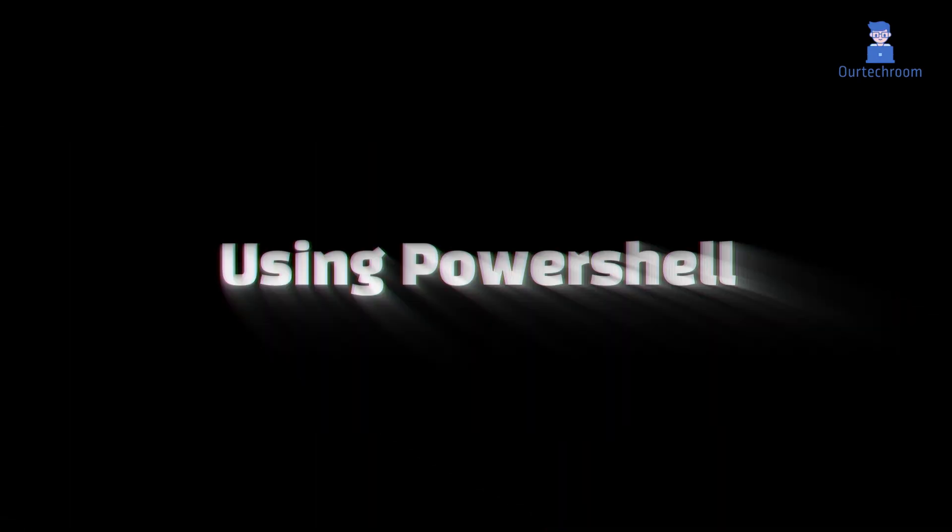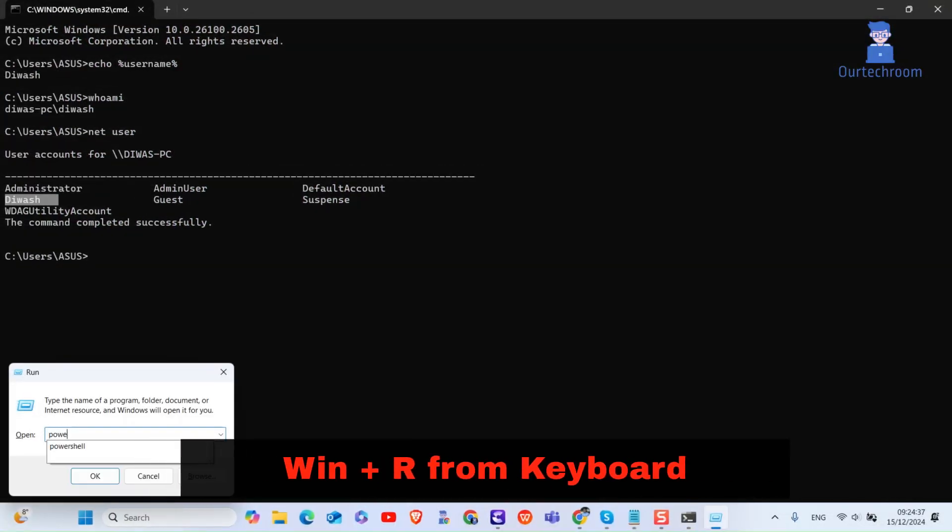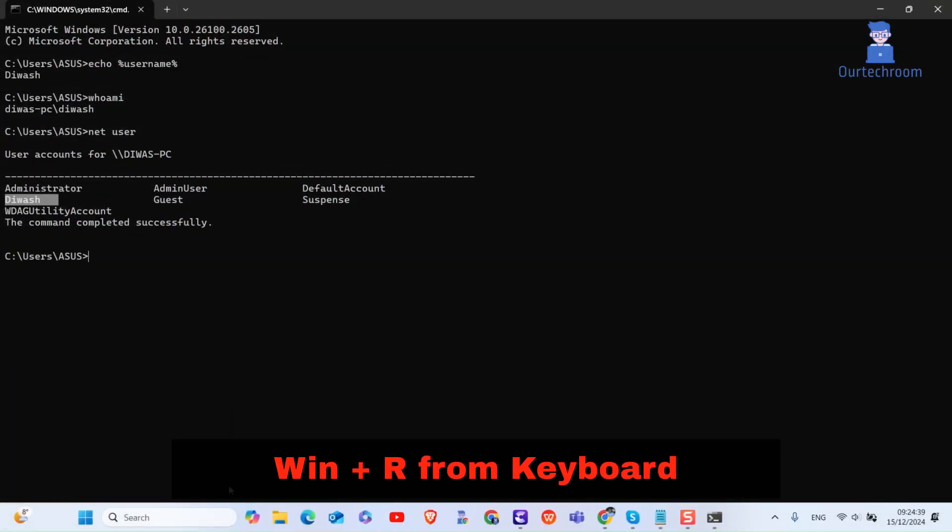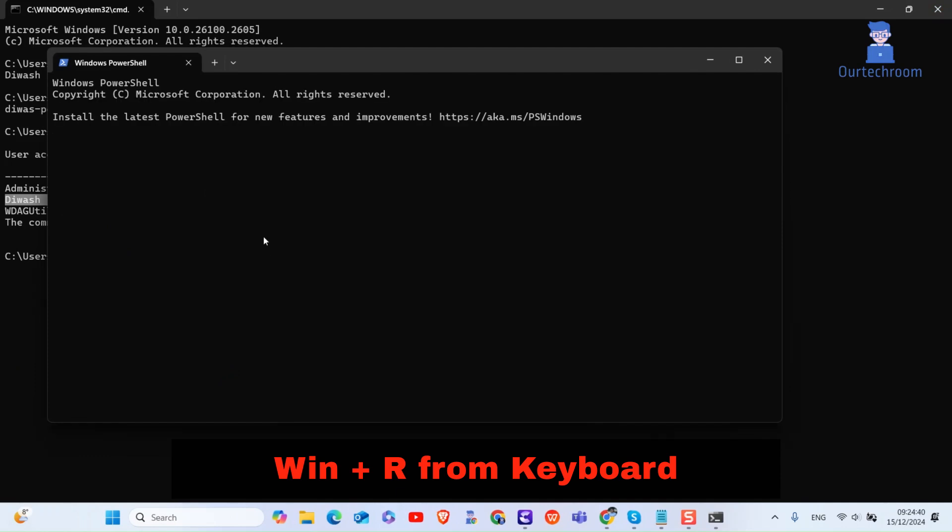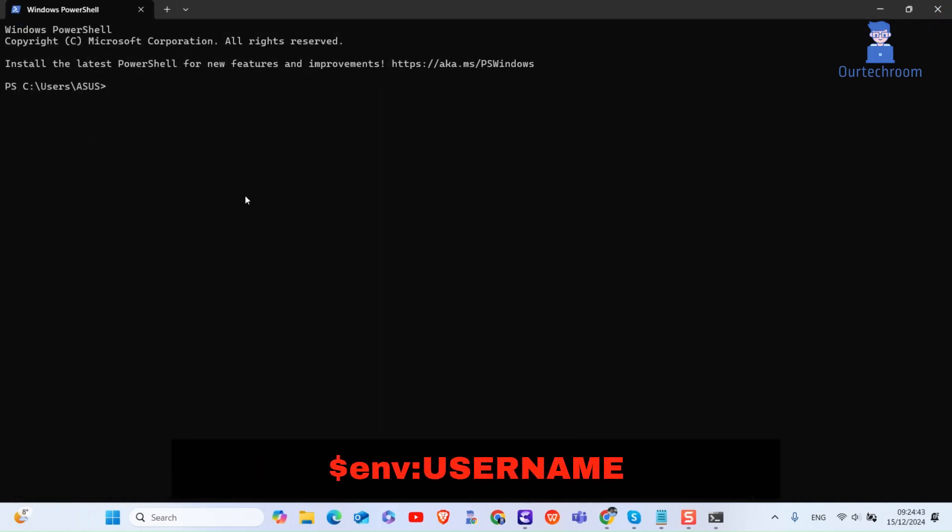We can use PowerShell command to get the same. For this press Windows plus R to open run dialog box. Type PowerShell and press enter. There type $env colon username and press enter. Also the who am I command works here.